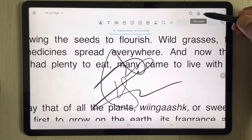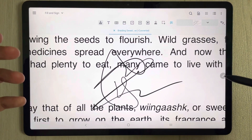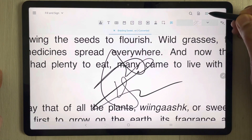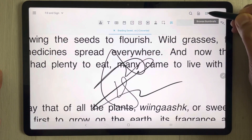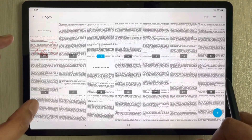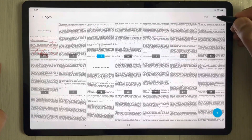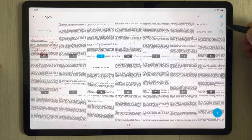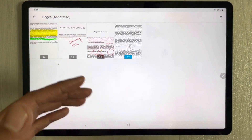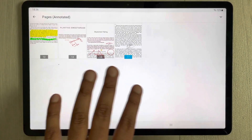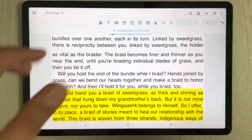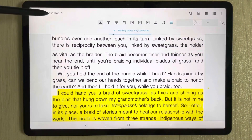There are different view modes available. The next thing is how to access your annotated pages. You can select the browse thumbnails option and all pages will open in front of you. To see only the annotated pages, go to the filter tool, select the annotated option, and it will show only the pages where you have done your annotations — making it easy to access those specific pages.